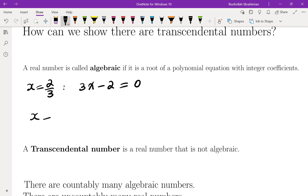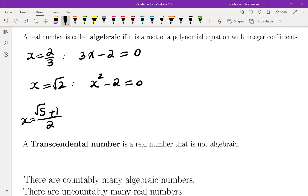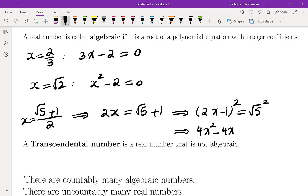Something like x equals the square root of 2 is also algebraic because we can write the equation x² − 2 = 0. We can create algebraic numbers that are more complicated — something like (√5 + 1)/2. If you set that equal to x, you can solve for √5 and square both sides to get 4x² − 4x + 1 = 5, a polynomial equation with integer coefficients that (√5 + 1)/2 is a root of.